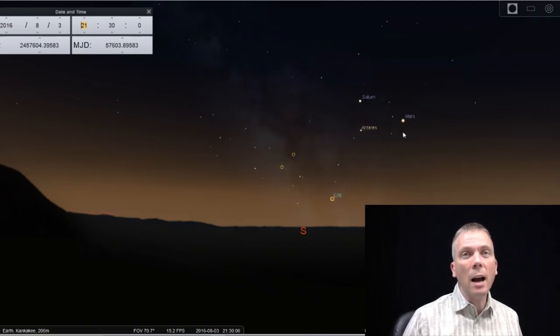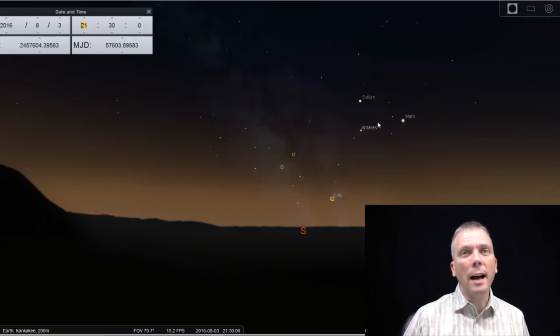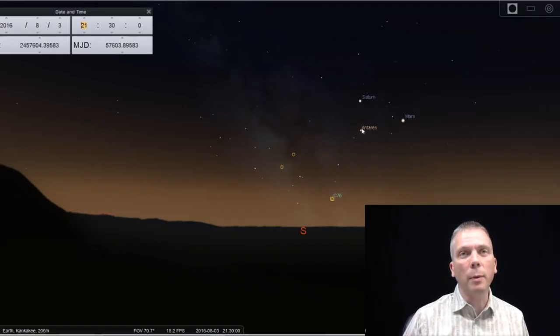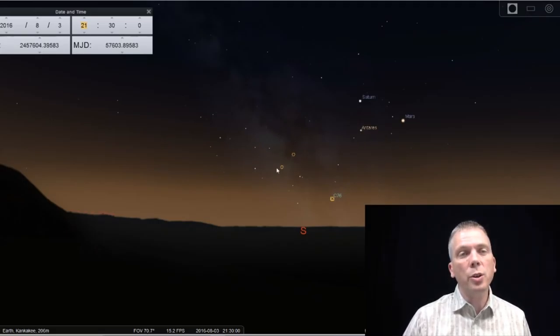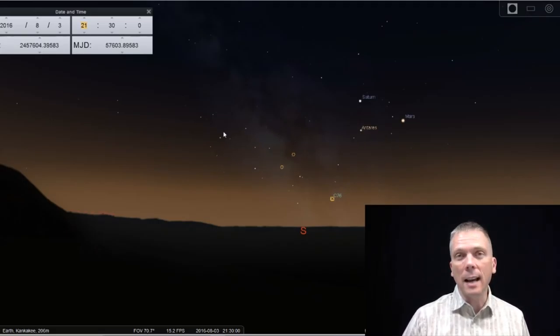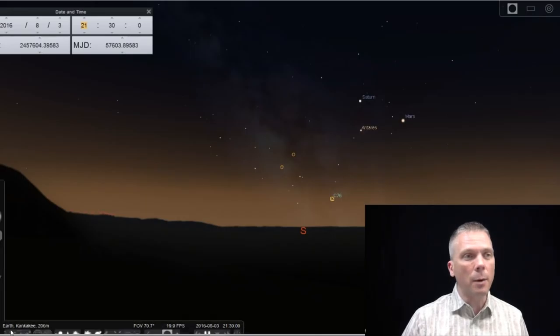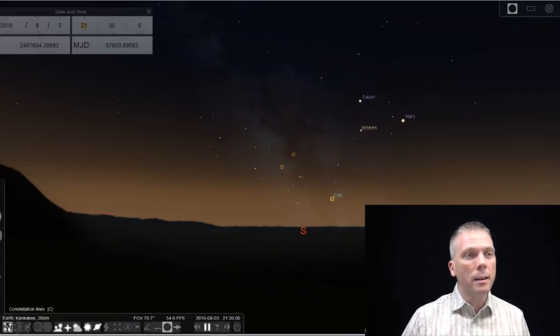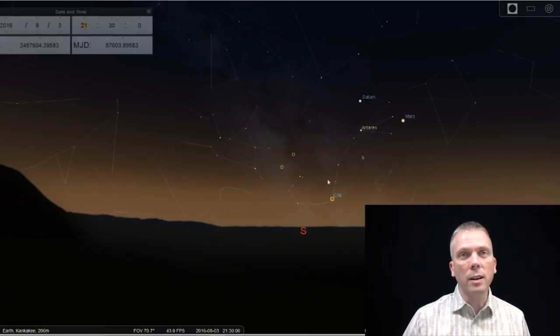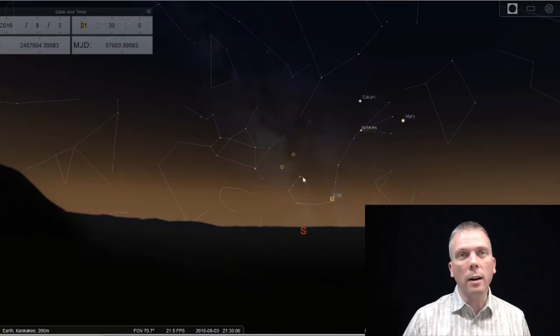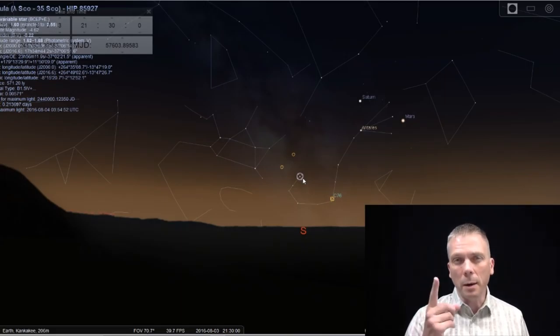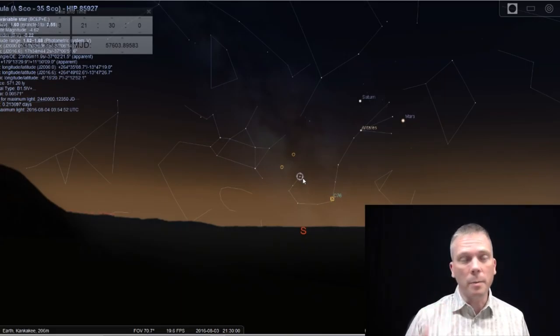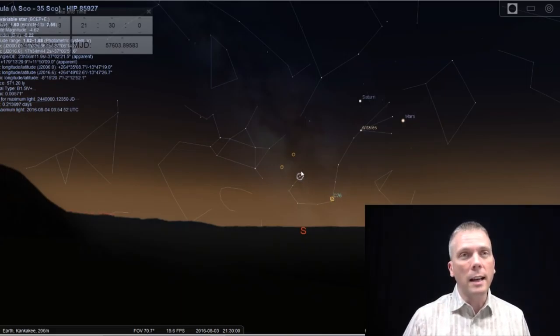So looking south, we've got our planet trio along with the bright star Antares in Scorpio, and over just to the east of that is Sagittarius. Here's Scorpius, where it's got kind of the body shape, and then the tail that comes over to this star, Shaula, which is actually going to be an important star for us to remember later on.